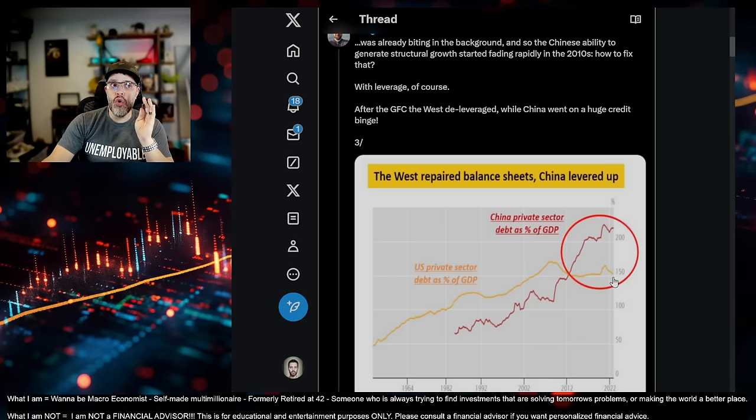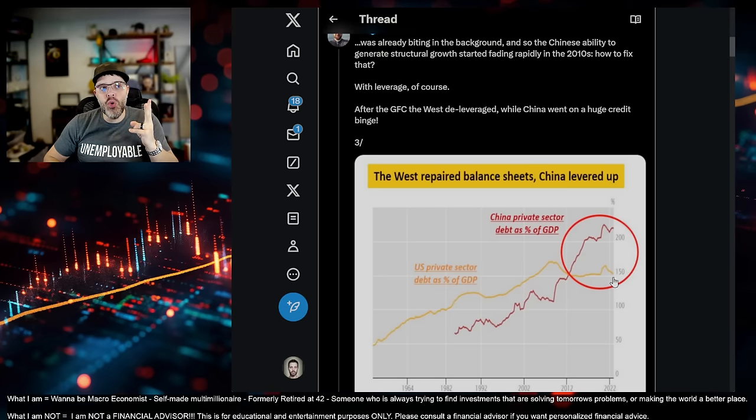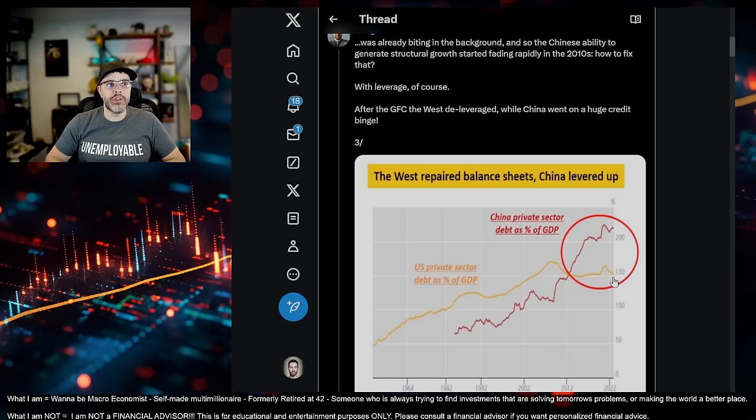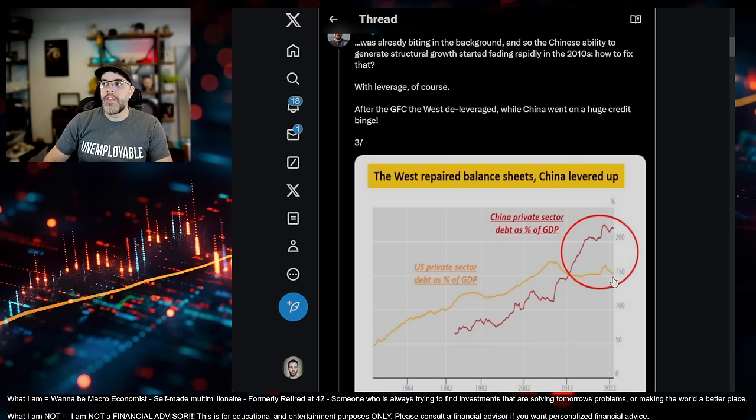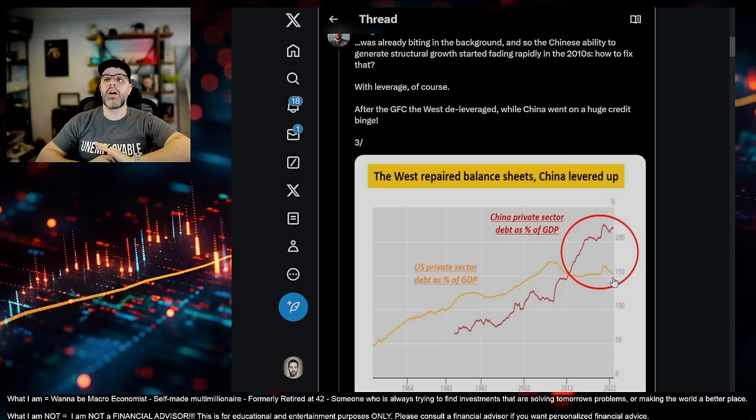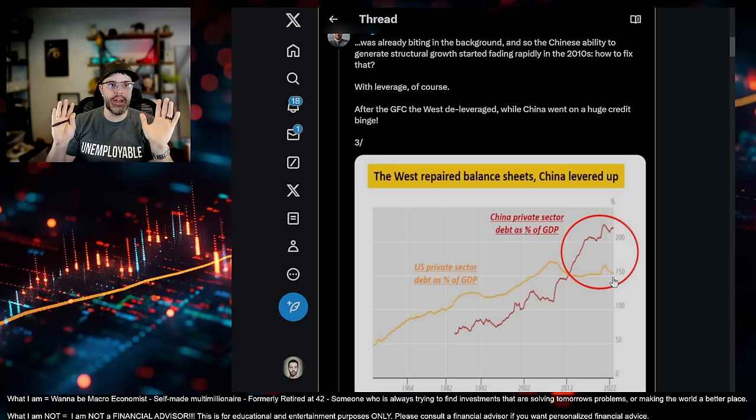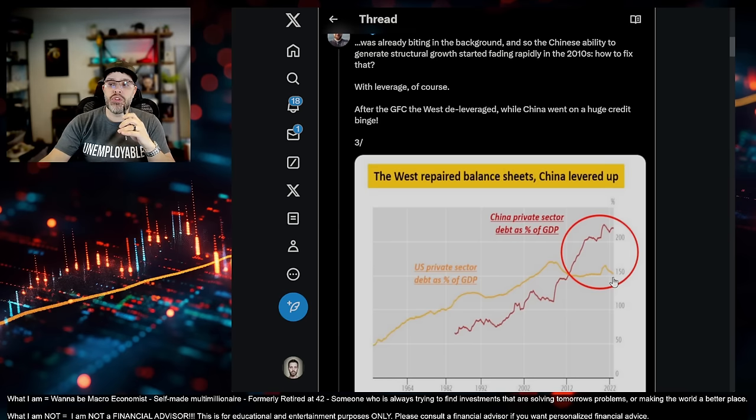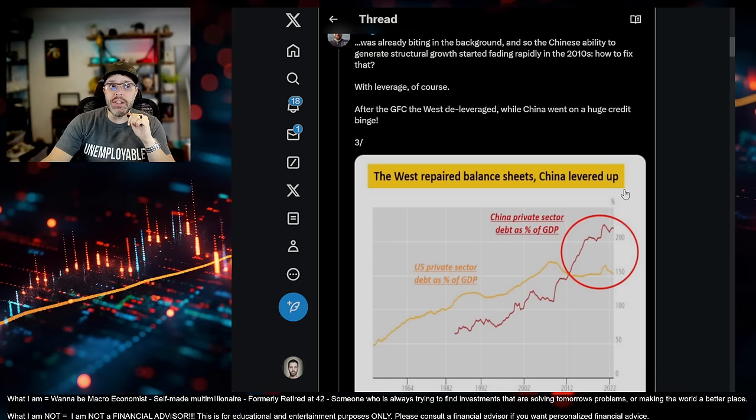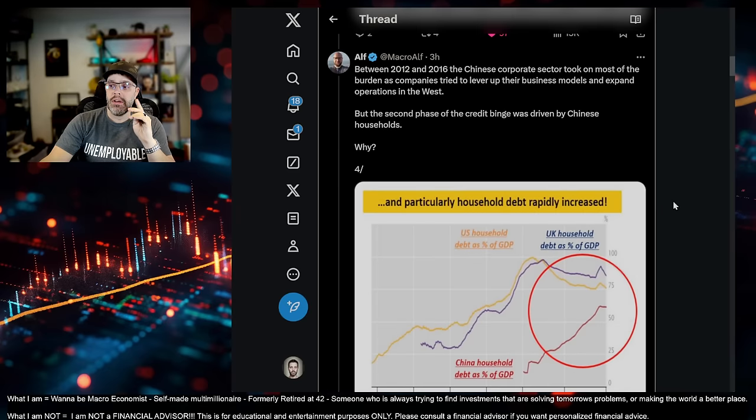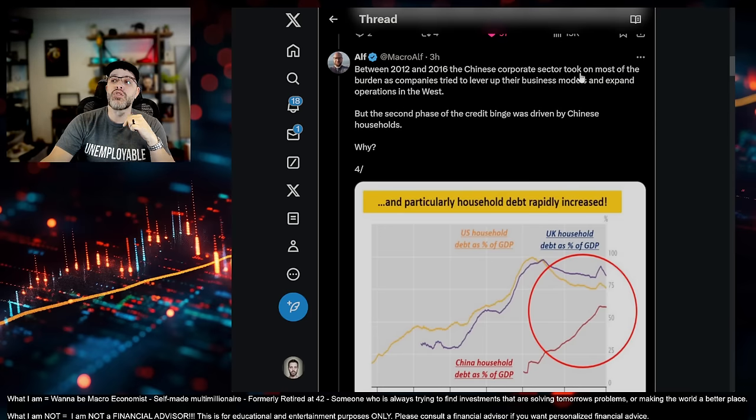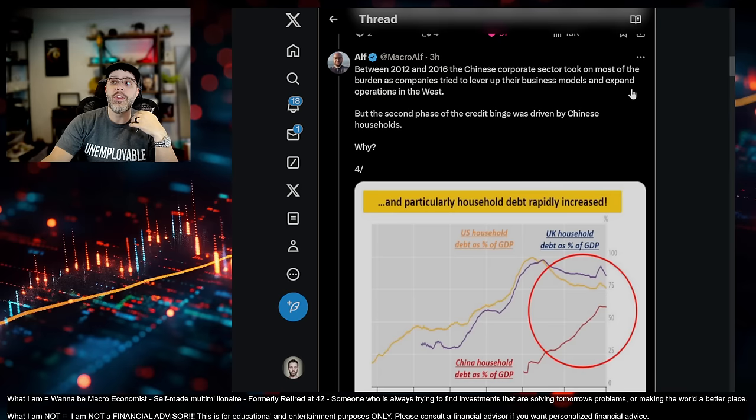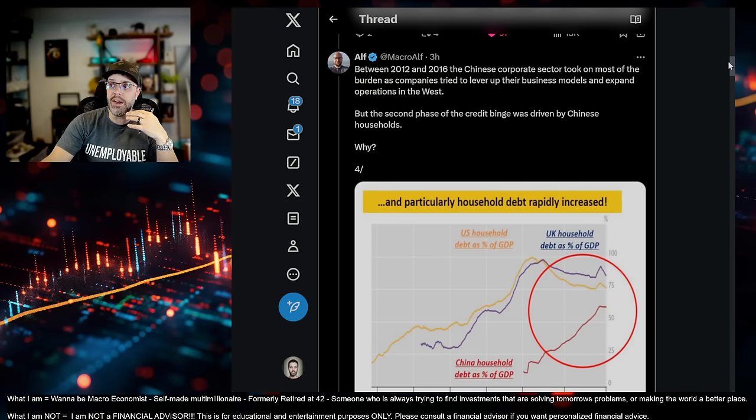But China is basically right now probably at least 2x levered versus the United States right now. And that doesn't include local government financing entities that are in the shadow banking sector that we can only imagine how much debt there is. It is horrific. So China's balance sheet is really bad. Really, really bad. But it gets worse for them.